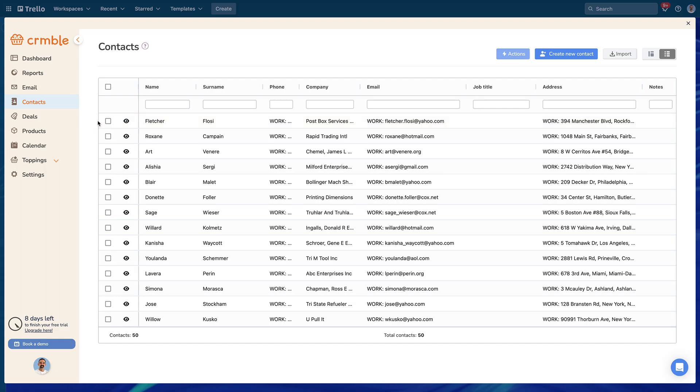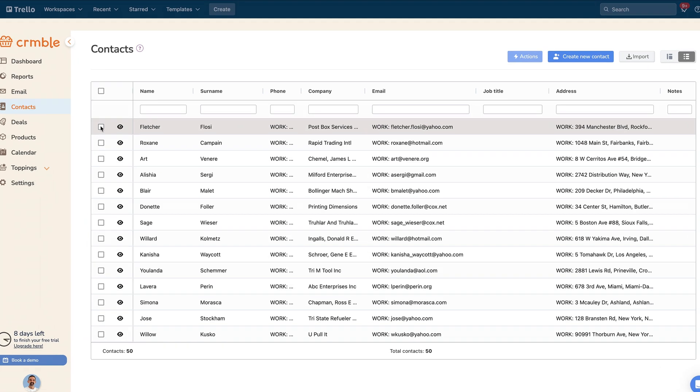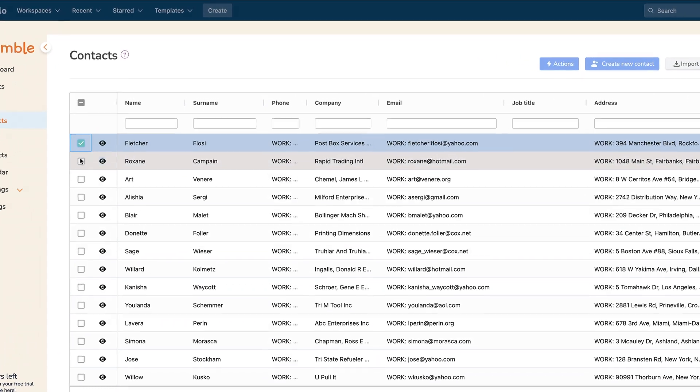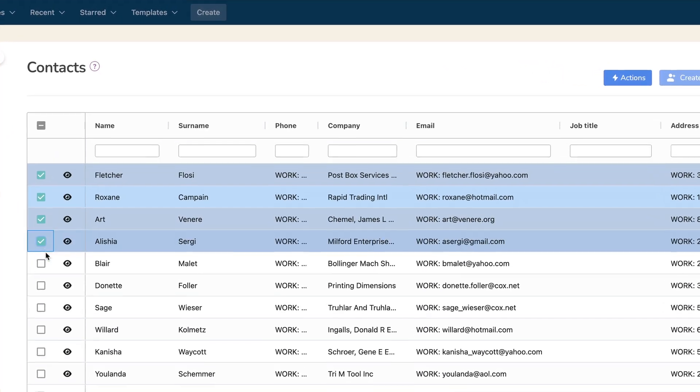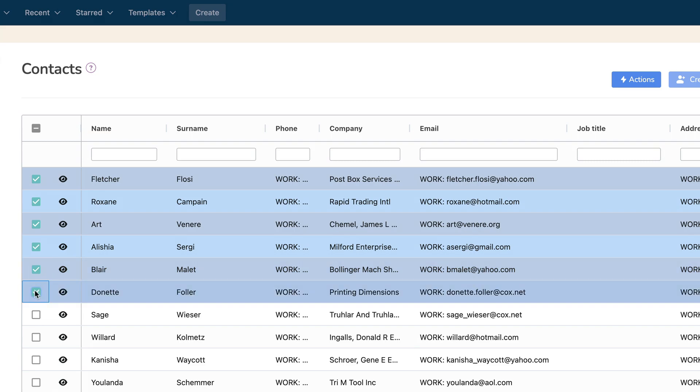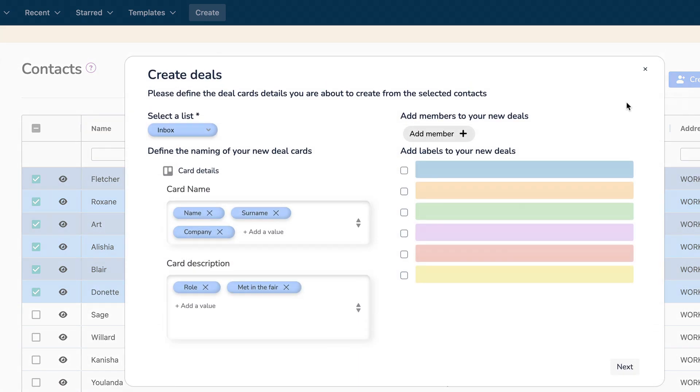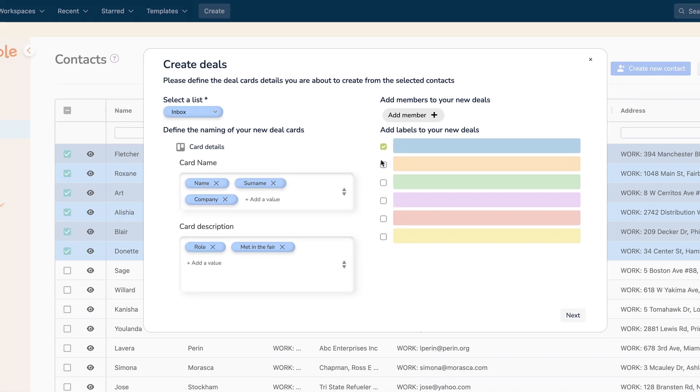To select multiple contacts for bulk actions, use the table view and click the create deals option under the action button. For more information on creating deals in bulk, please refer to the link in the description.